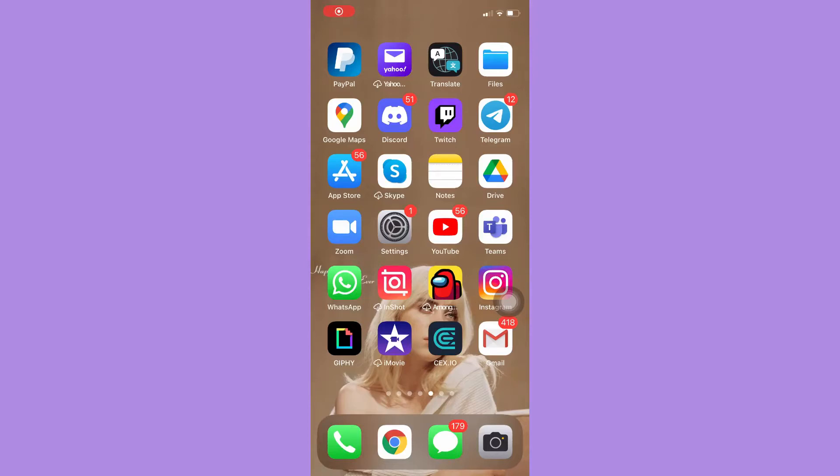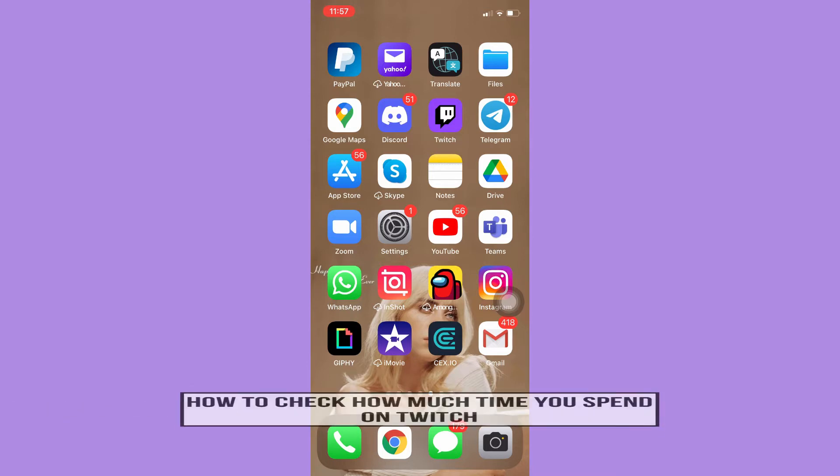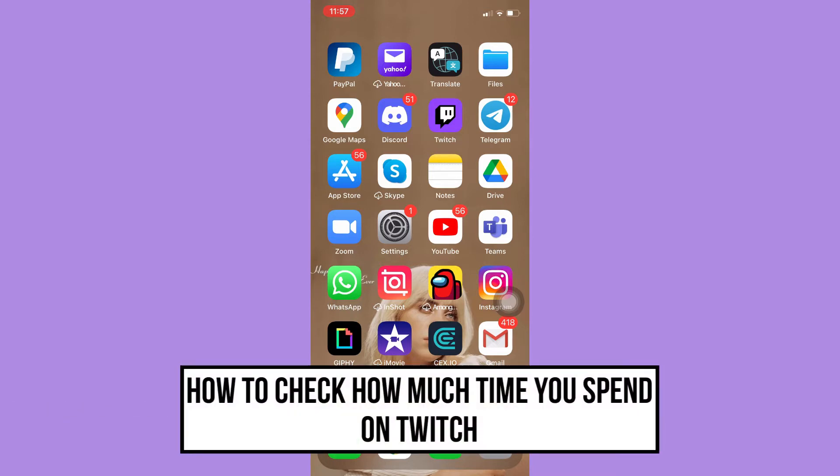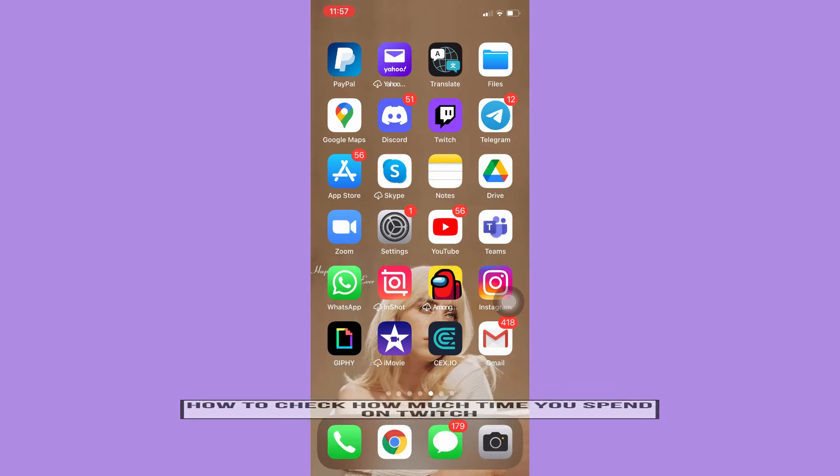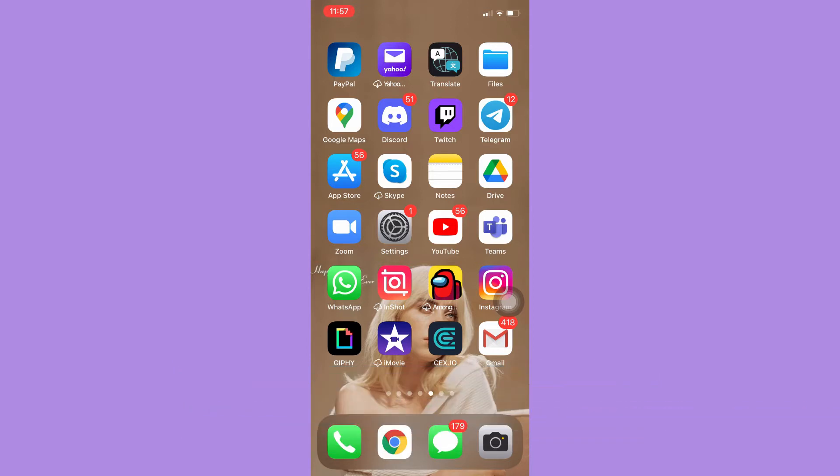Hi everyone, welcome back to this channel. Today I will be teaching you how to check how much time you spend on Twitch. So let's begin right away. The very first step is to open your Settings app and then go to Screen Time.